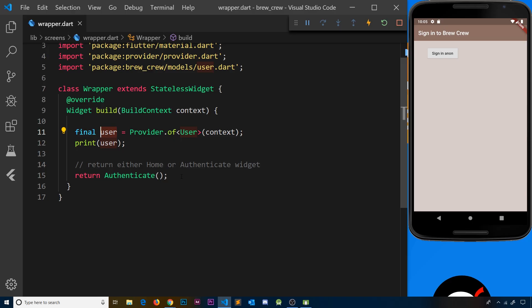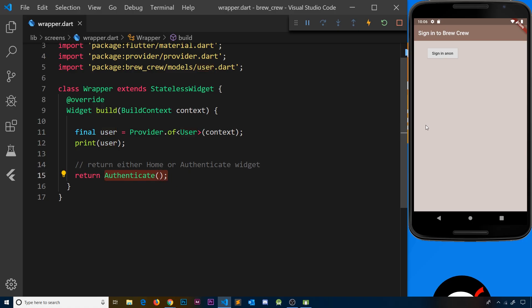What we'd like to do is check this value inside the wrapper and show the user either the authenticate widget or the home widget on the screen dependent on that value. If the value we get back is null, it means a user is not currently logged in — they've logged out — and in that case we don't want to show them the home screen, only the authenticate screen where they have to register or sign in, protecting our home screen. If we do get a valid user back it means they're logged in and we want to show the home widget instead.